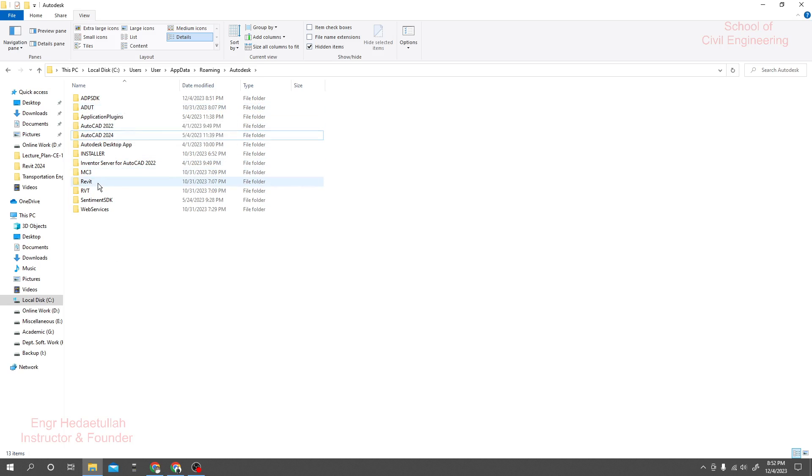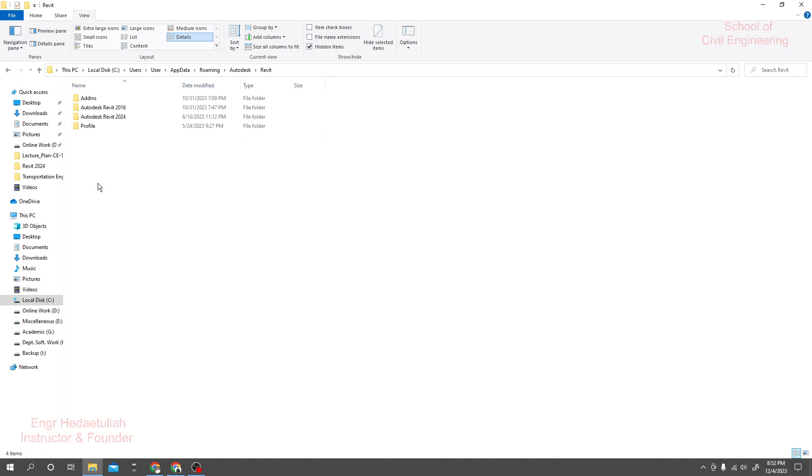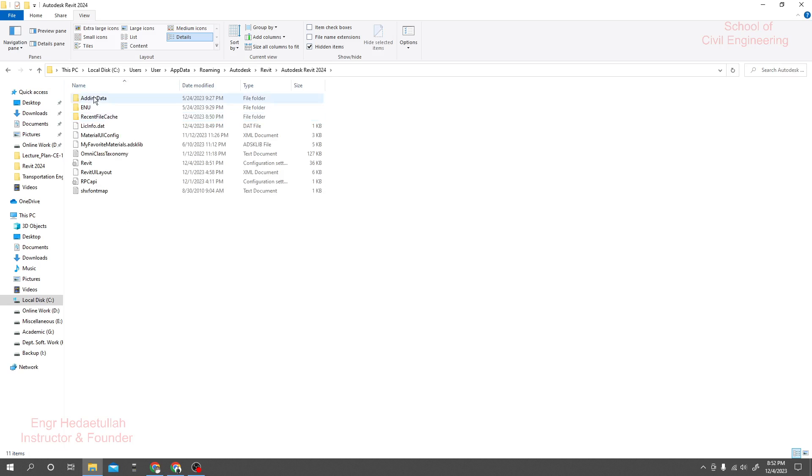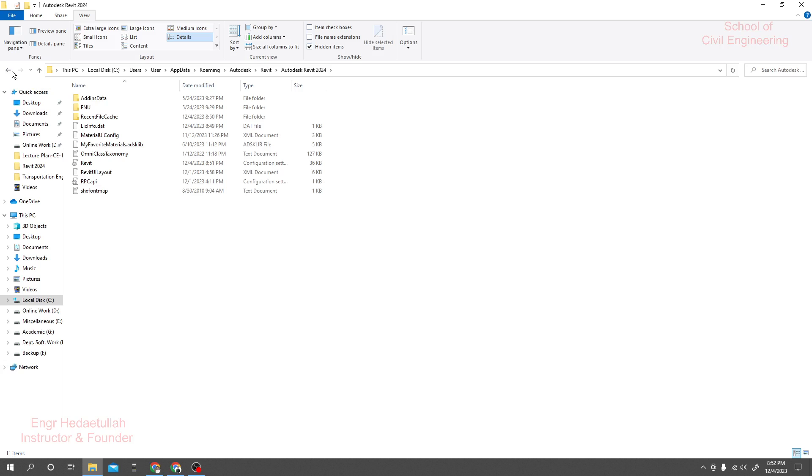So if we are using Revit 2025, I am using 2020, 2016 and 2024. Just simply right click and delete it. That's it.